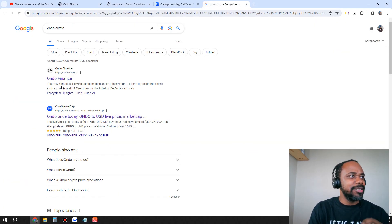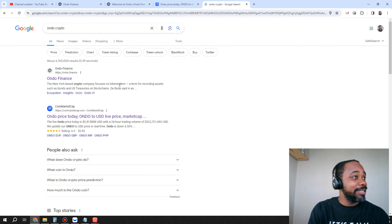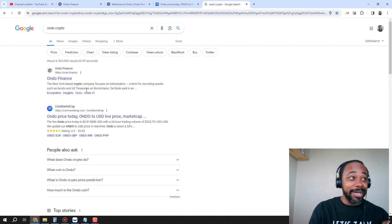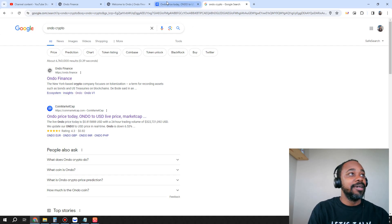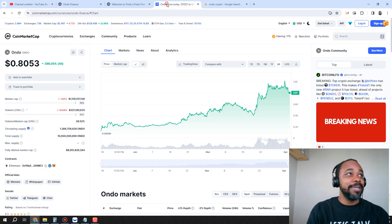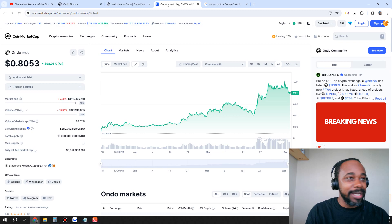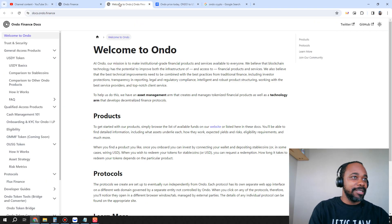A lot of you may be thinking what is it. So let's go ahead and take a look. This is a New York-based crypto company that focuses on tokenization, a term for recording assets such as bonds and US treasuries on blockchain. From that perspective, we know this thing is not going anywhere.